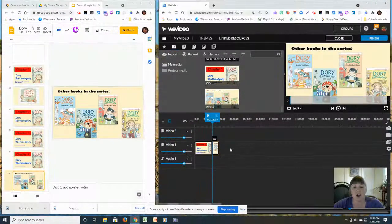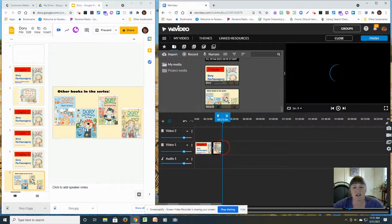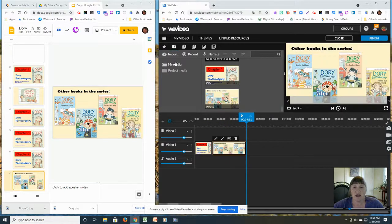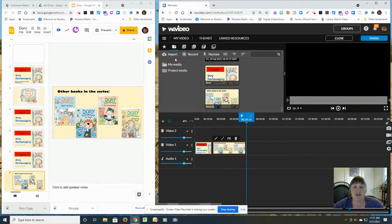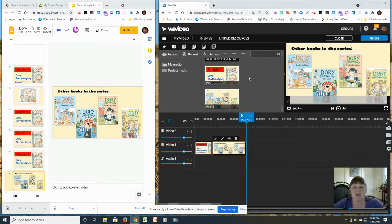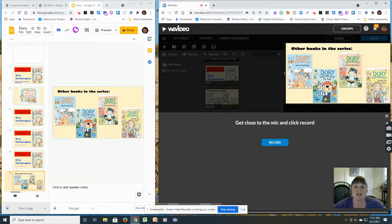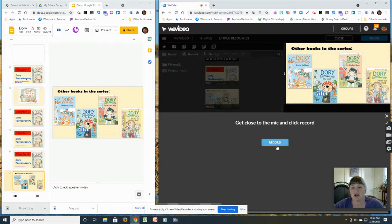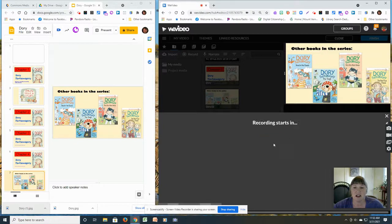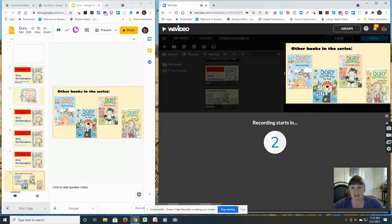From here you can do all sorts of things. You can add music. You can narrate. I'm going to go to narration. And then you can start recording and make it a movie instead of a slideshow.